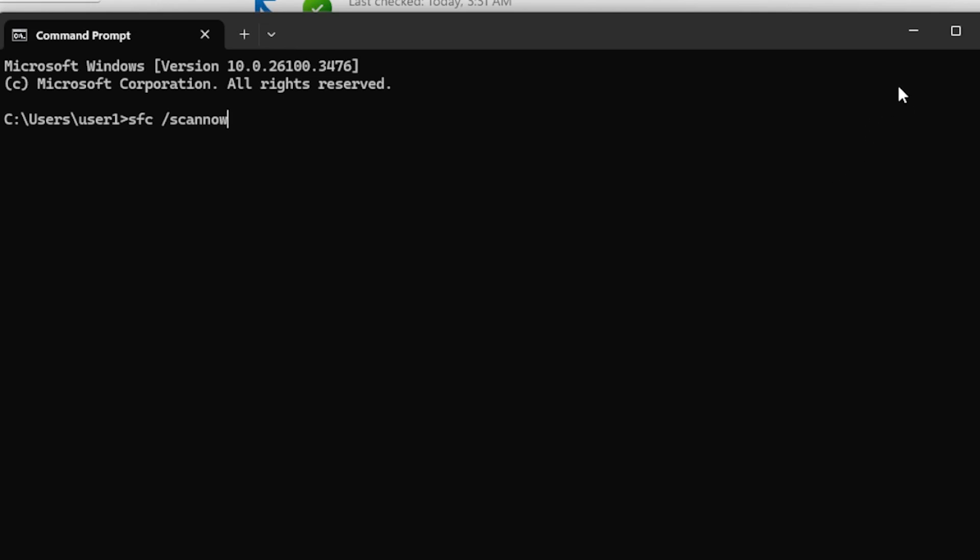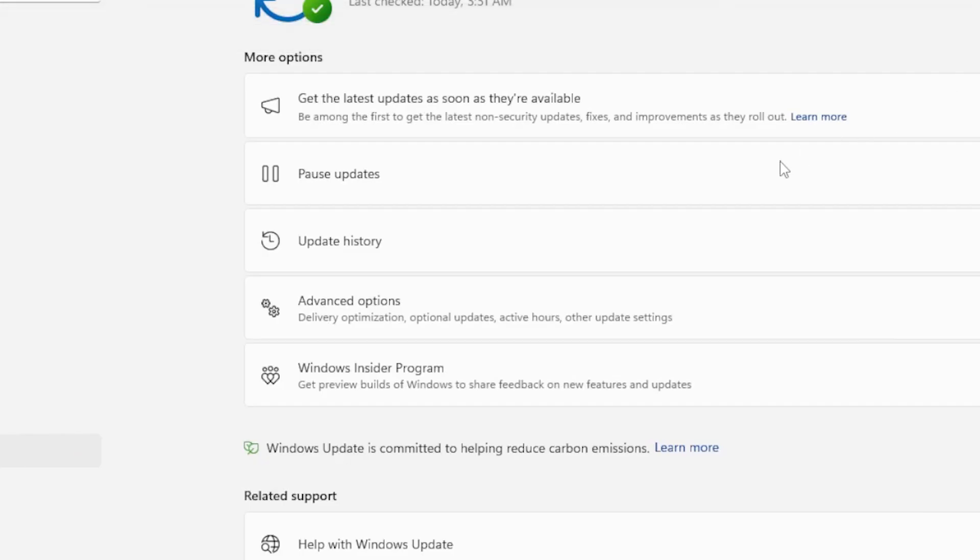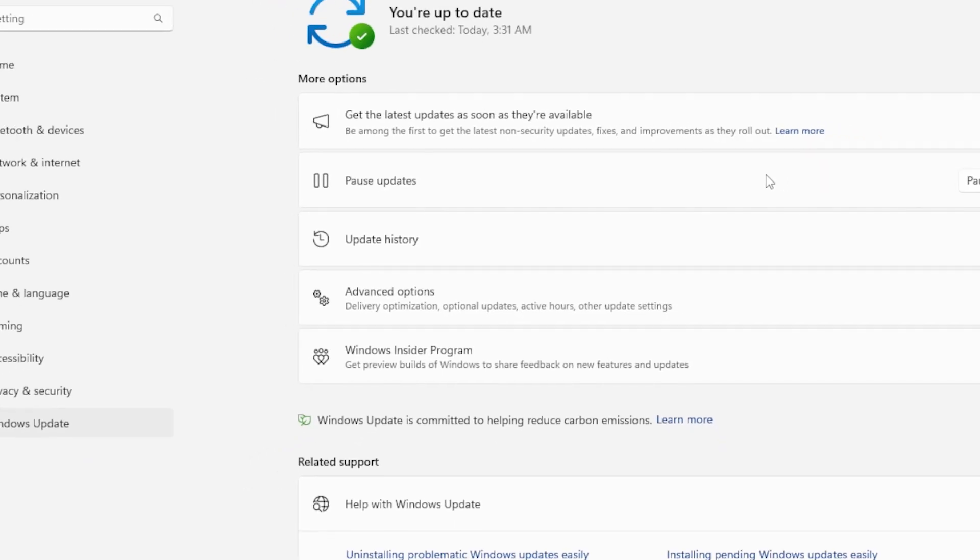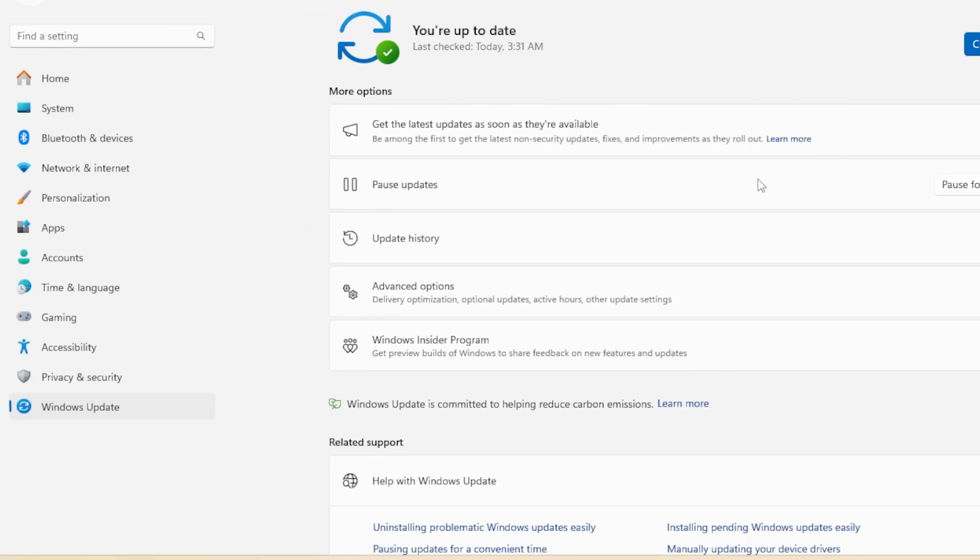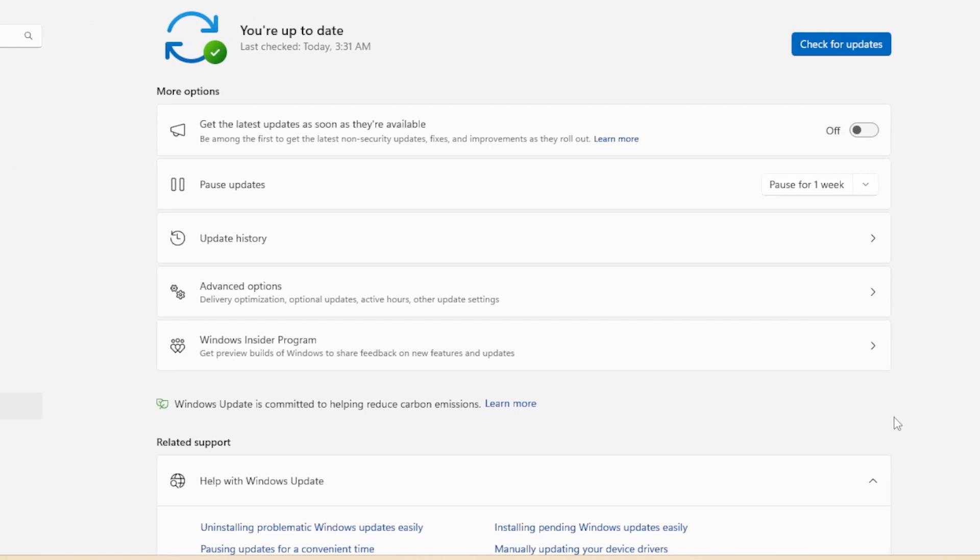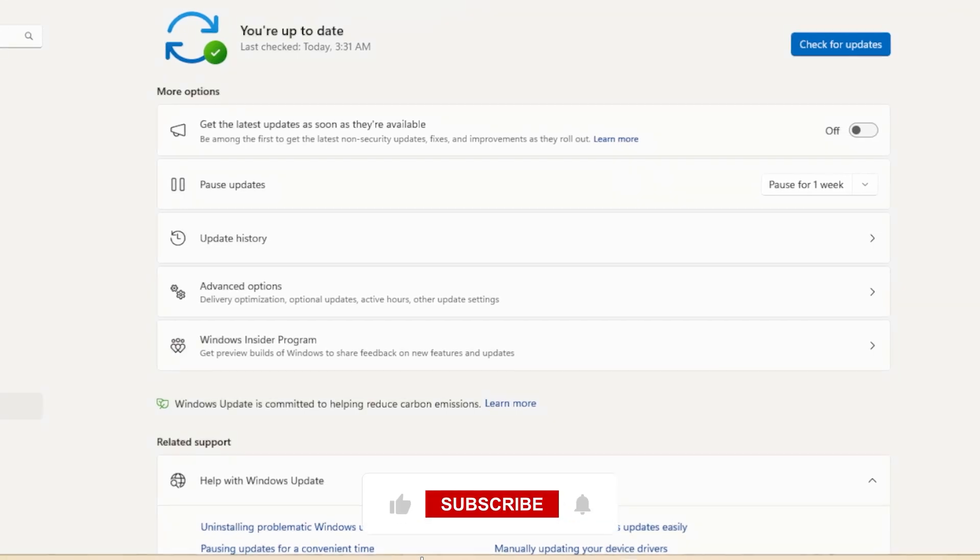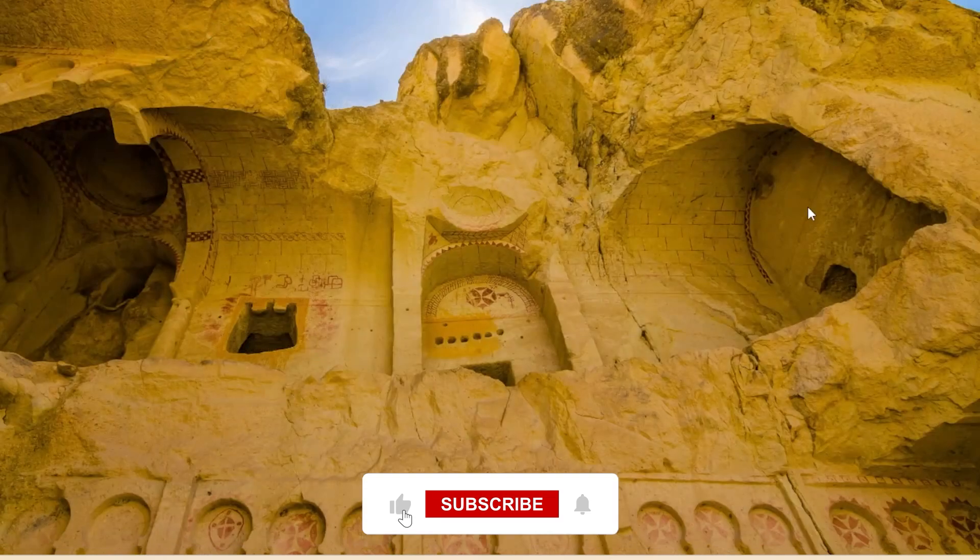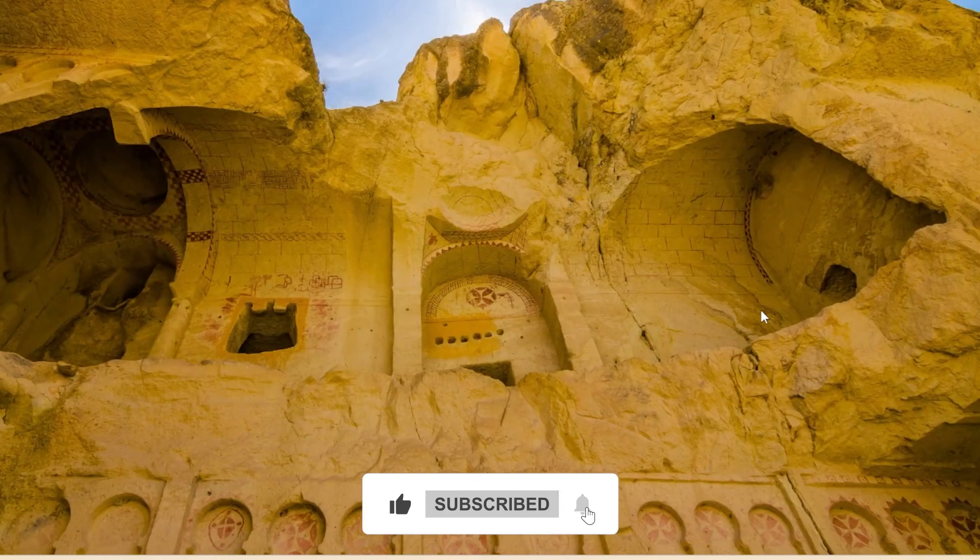Hopefully one of these methods helped you restore the Switch User option in Windows 11. If this video helped you, be sure to like, share, and subscribe for more troubleshooting tutorials. Also, let me know in the comments if you have any questions or if you found another fix that worked for you. Thanks for watching, and I'll see you in the next video.